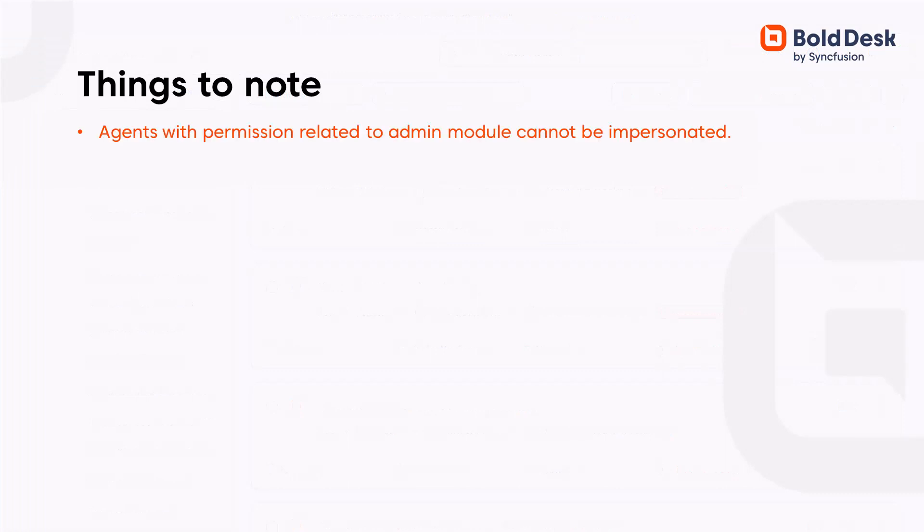It is important to note the following. Agents who have any permission related to the Admin module cannot be impersonated. Also, unverified agents cannot be impersonated.